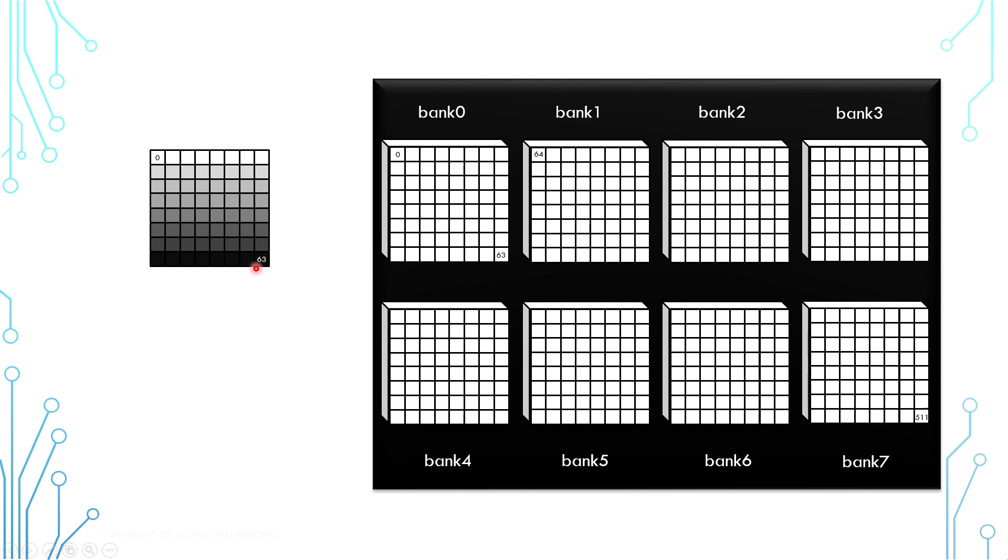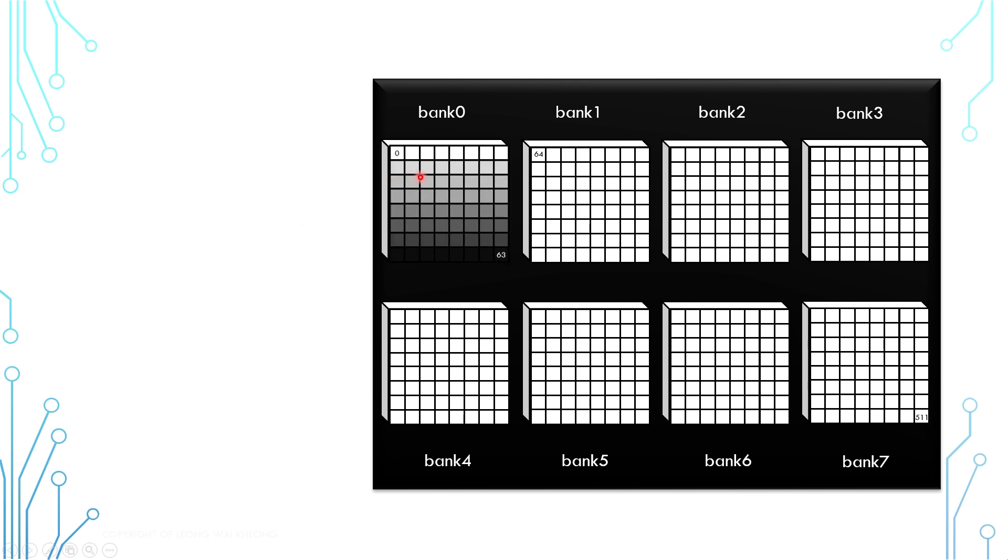Now back to the picture. This picture has 64 pixels and every pixel is 1 byte of data. If we want to store this picture into the memory chip, how would it be stored? Intuitively, we think that the whole picture can be stored into bank 0. But this has a problem. Can you figure out what it might be?